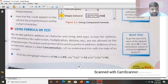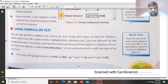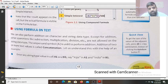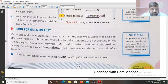Using formula and text: we can also perform addition on character and string data types. Except for addition, other operations like subtraction, multiplication, and division are not allowed on the string data type. The ampersand symbol is used to perform addition of two or more text values, which is called concatenation.